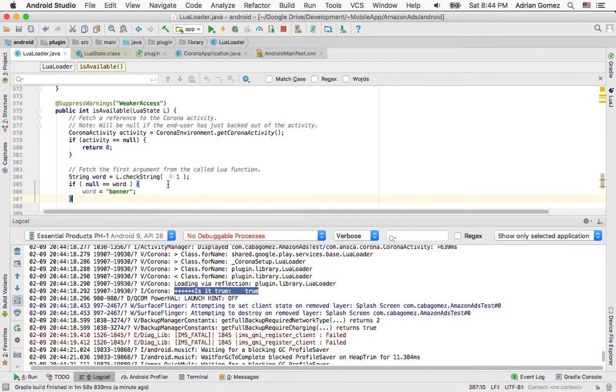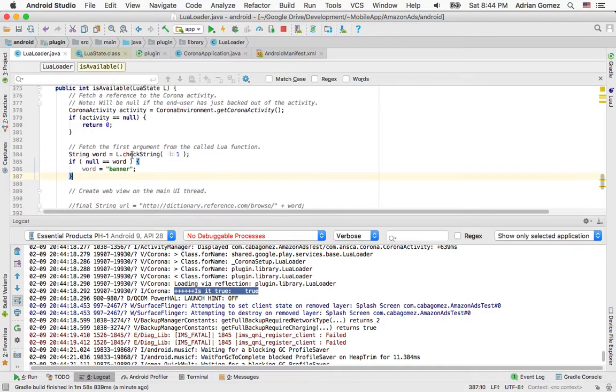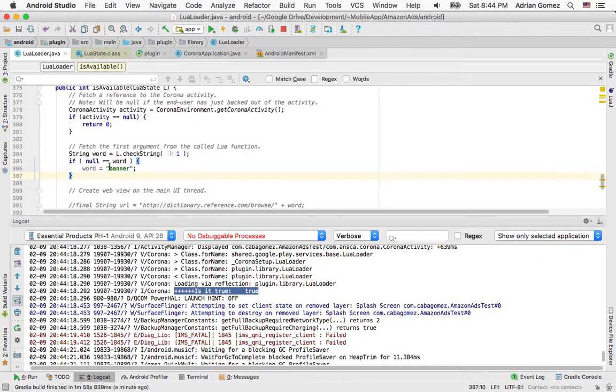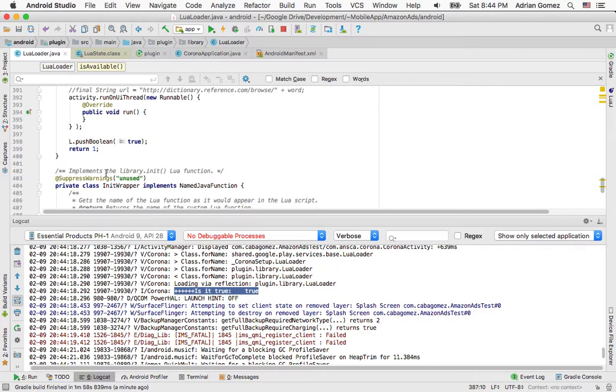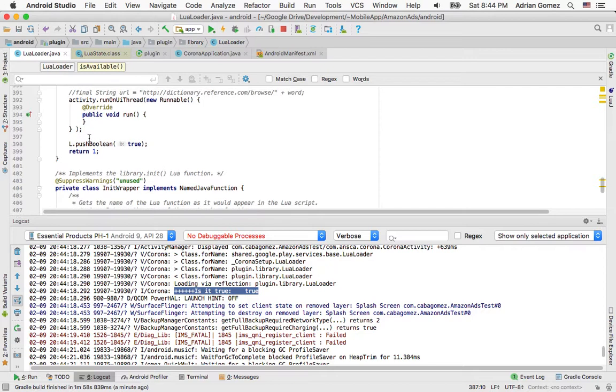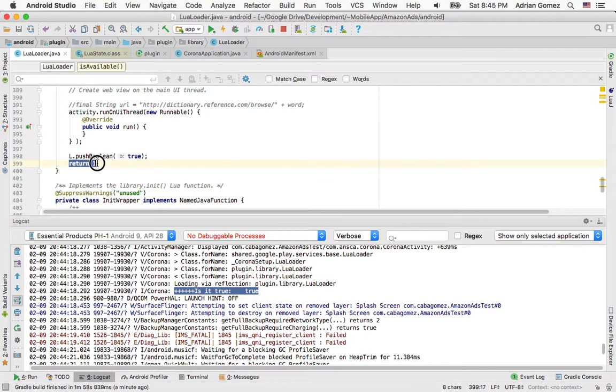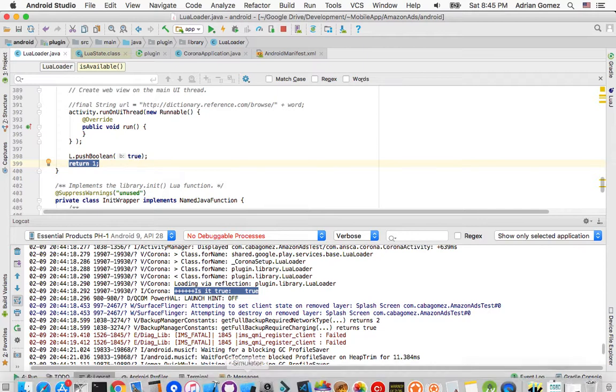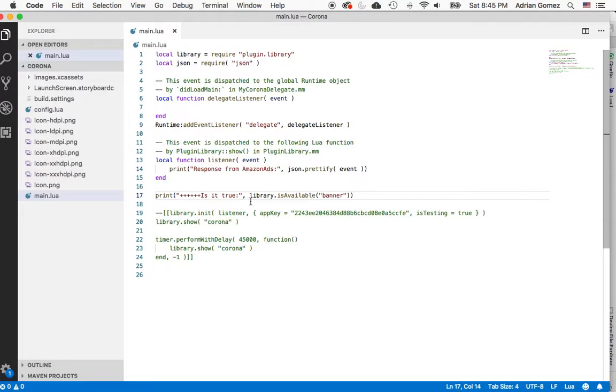To paraphrase, we created a new function or method, and it's called isAvailable. I just pushed a boolean into the stack, and then I turned, and then at the end of the function I told it to return the top of the stack, which was true because I pushed the true onto it. And then on the Lua side, I printed the result of the isAvailable call.